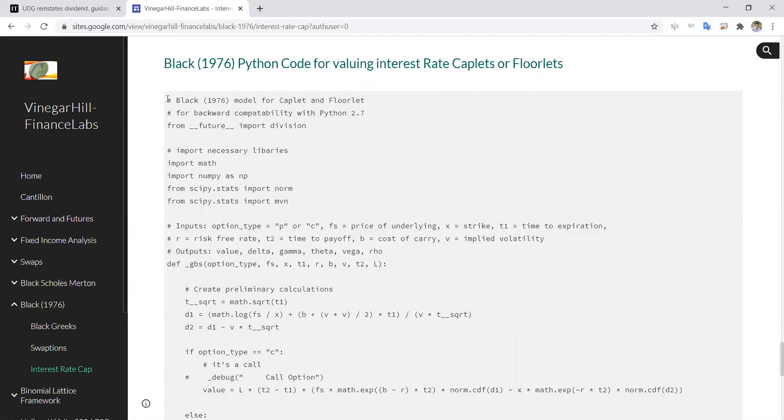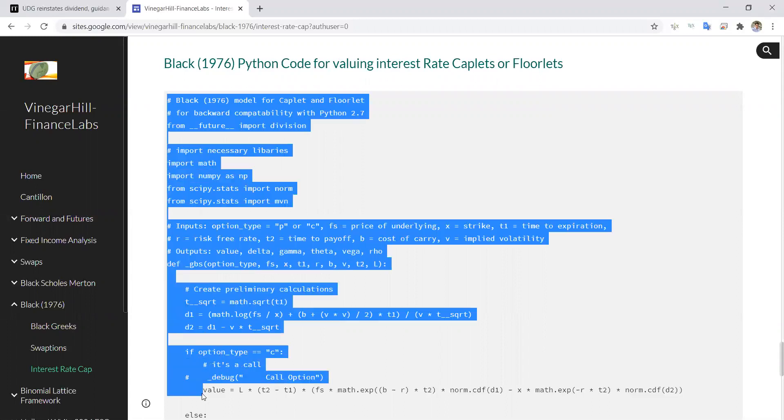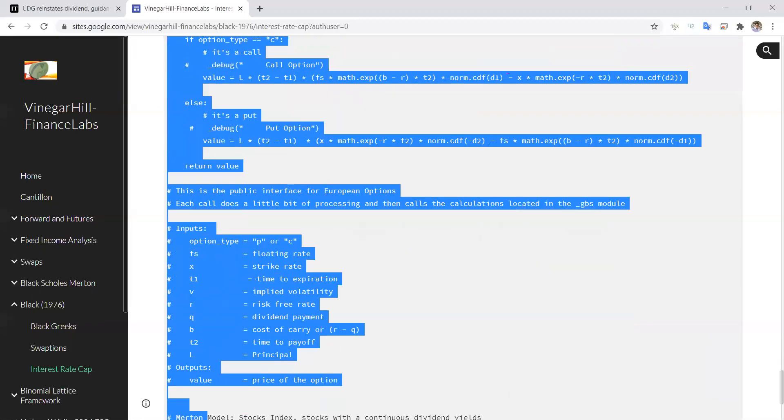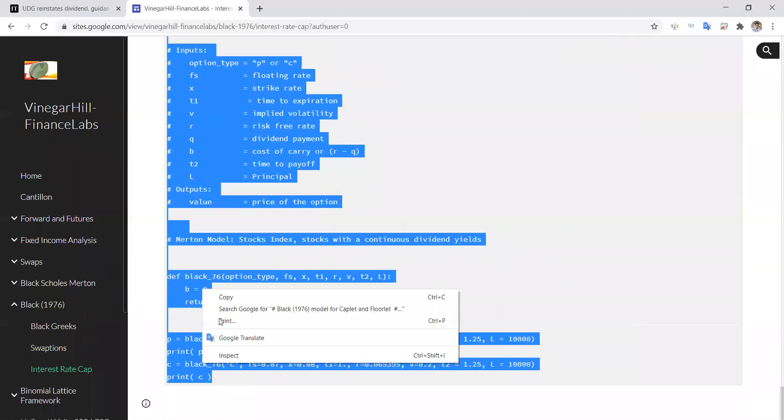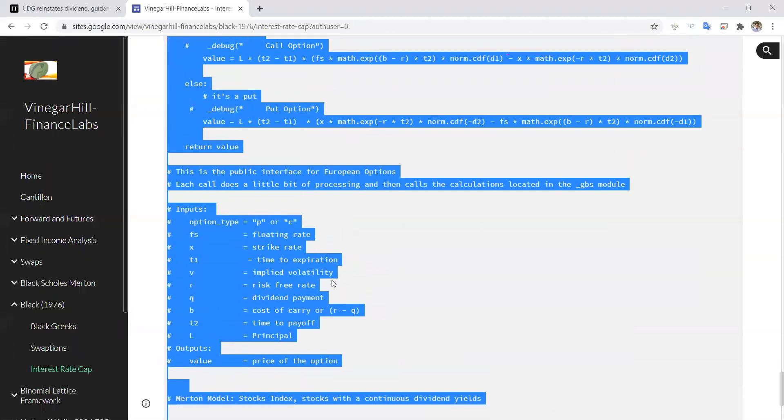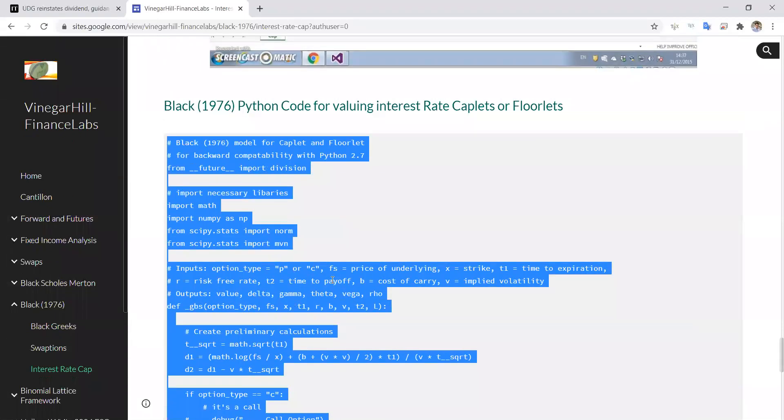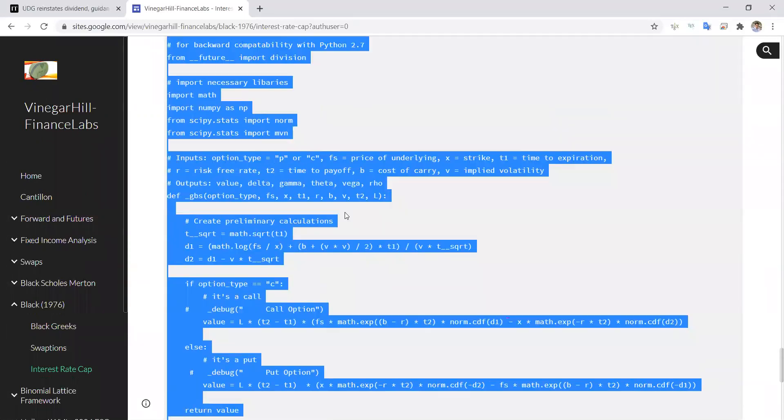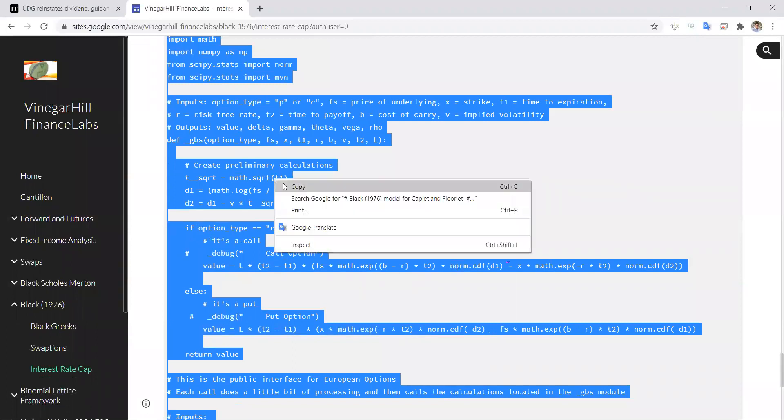Basically, the starting point here would be to copy this code, and we'll just pull down. Now, this code I've used before and I've adopted here for the Black model, and previously it was a Black model on a futures contract. Now we're developing code for Black model on an interest rate, and that generally implies that we have to consider two time periods.